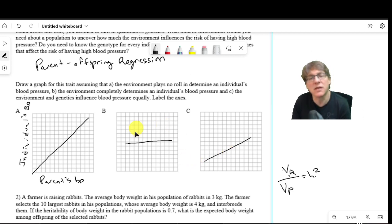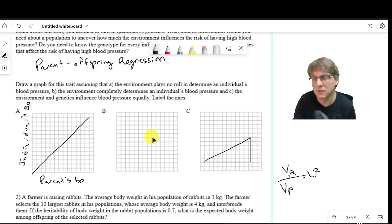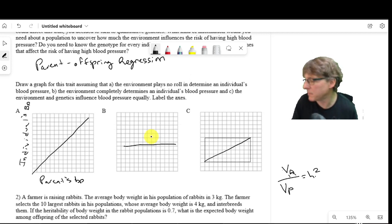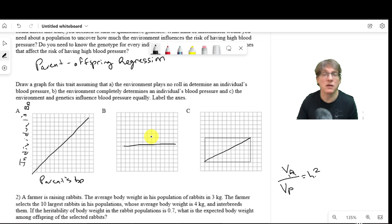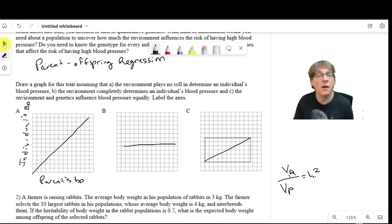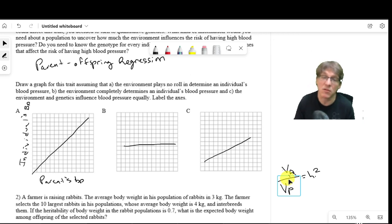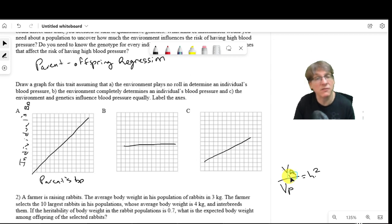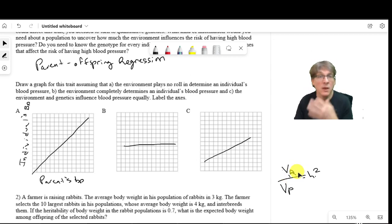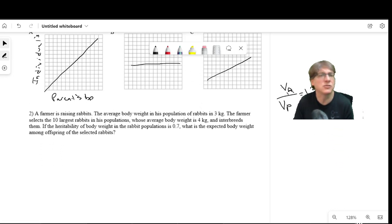One important thing to note: if the slope is zero and narrow-sense heritability is zero, that does not mean there is no genetic component to the trait. This only measures additive genetics — it doesn't account for dominant effects or interaction effects. There could be other genetic factors, such as dominant genes, playing a role in blood pressure. This is what we see with LDL cholesterol, for instance.